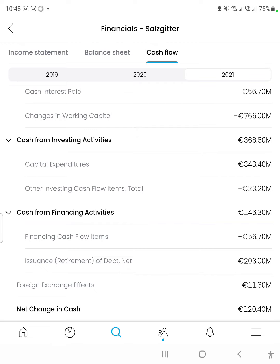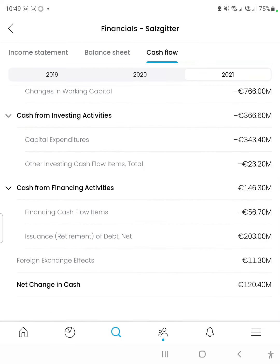Cash flow from financing activities was 146 million euros, which is really good. It spent 56 million euros on financing cash flow items and managed to raise 203 million euros in debt, increasing its debt liabilities by that amount. Foreign exchange effects were quite minimal, gaining about 1.3 million euros on foreign exchange effects.